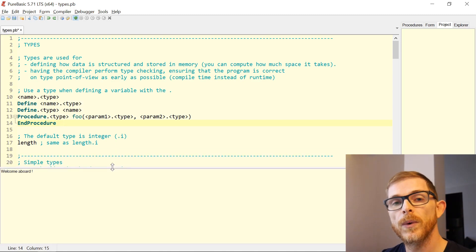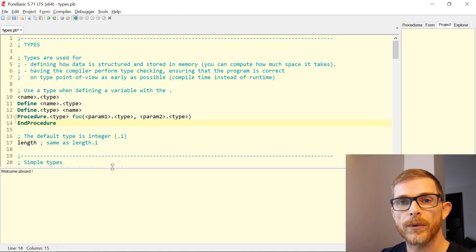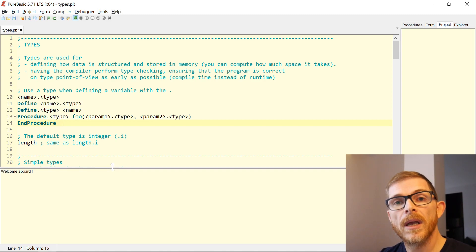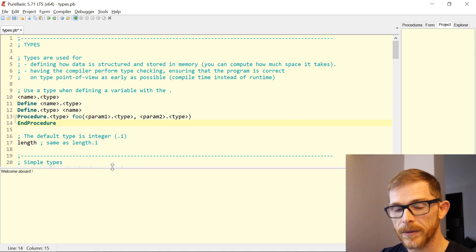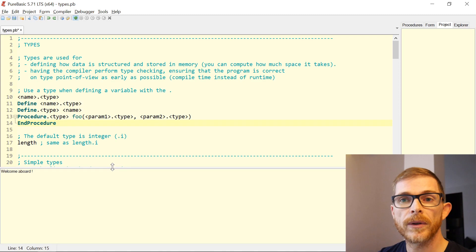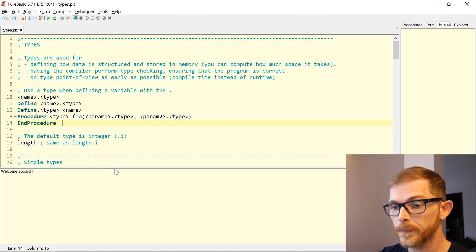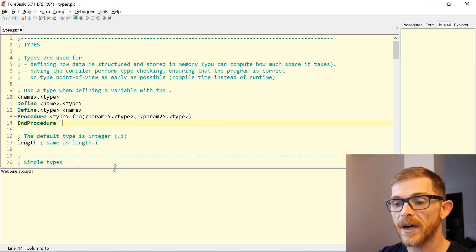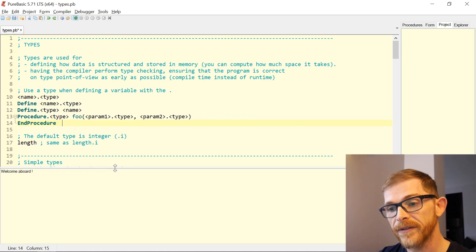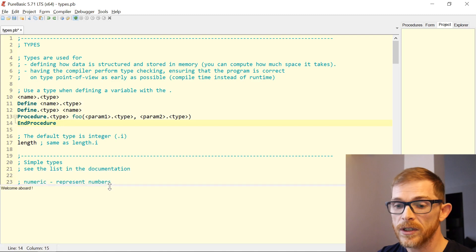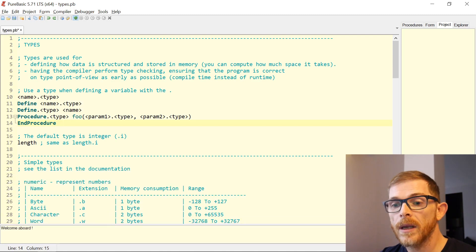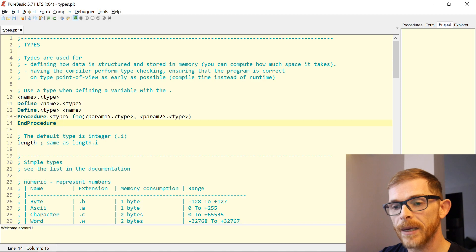I have divided PureBasic types into three categories: simple types, complex types, and custom types. This is my own categorization — it's not official in PureBasic. Simple types are themselves divided into two subcategories. You can see the full list of PureBasic simple types in the documentation, and I copied the table here.